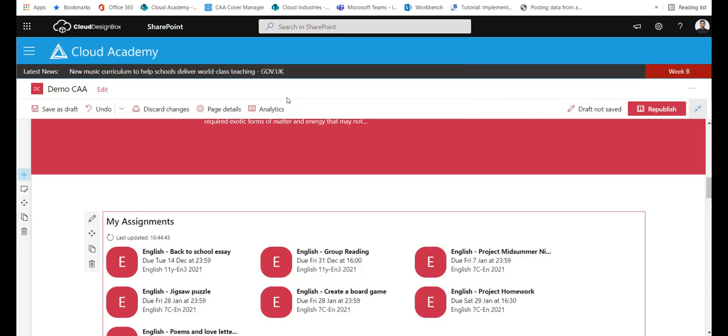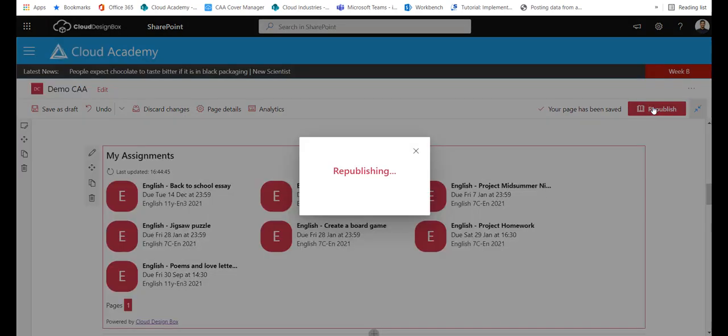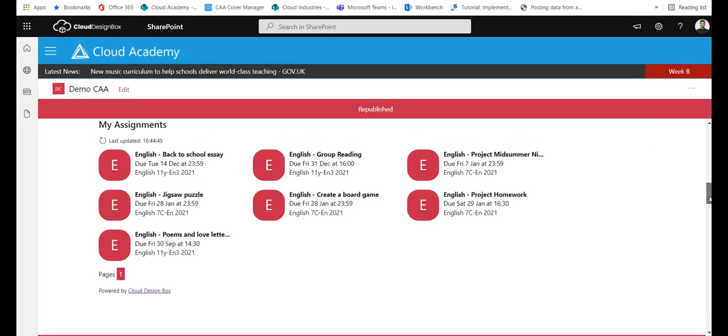So I click on the My Assignments web part, it adds it to the page and then I click the publish button to make it live for everybody.